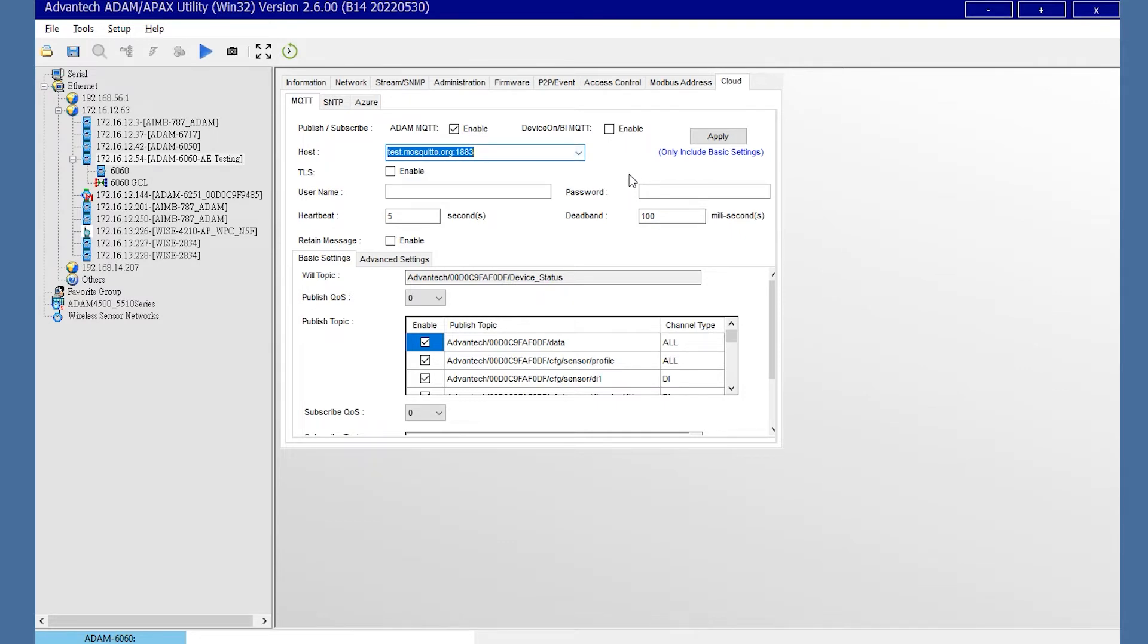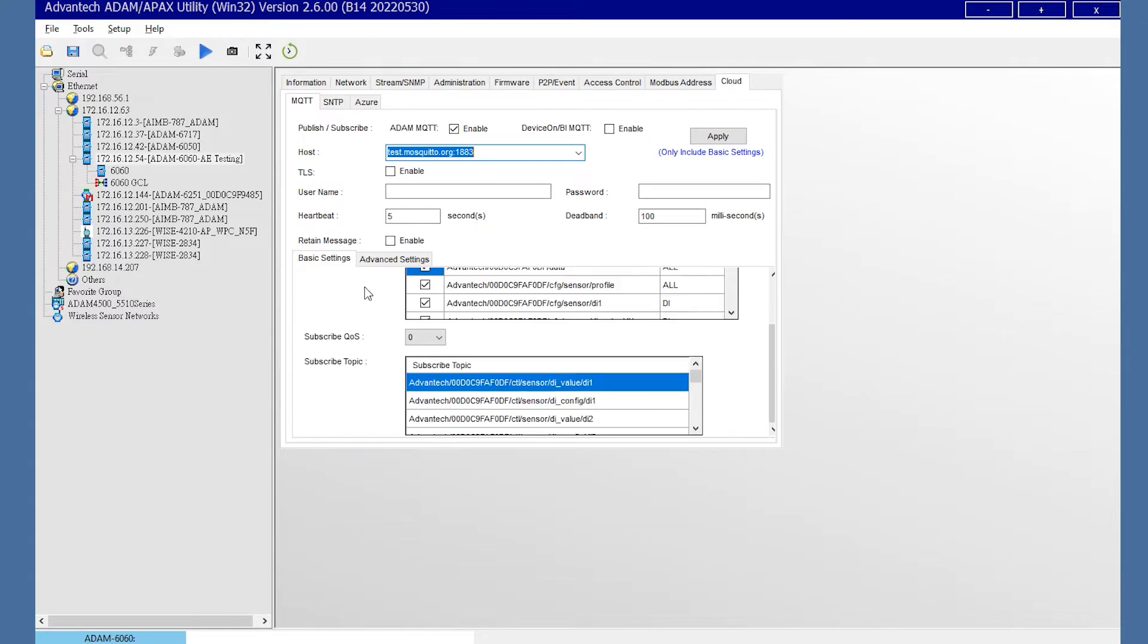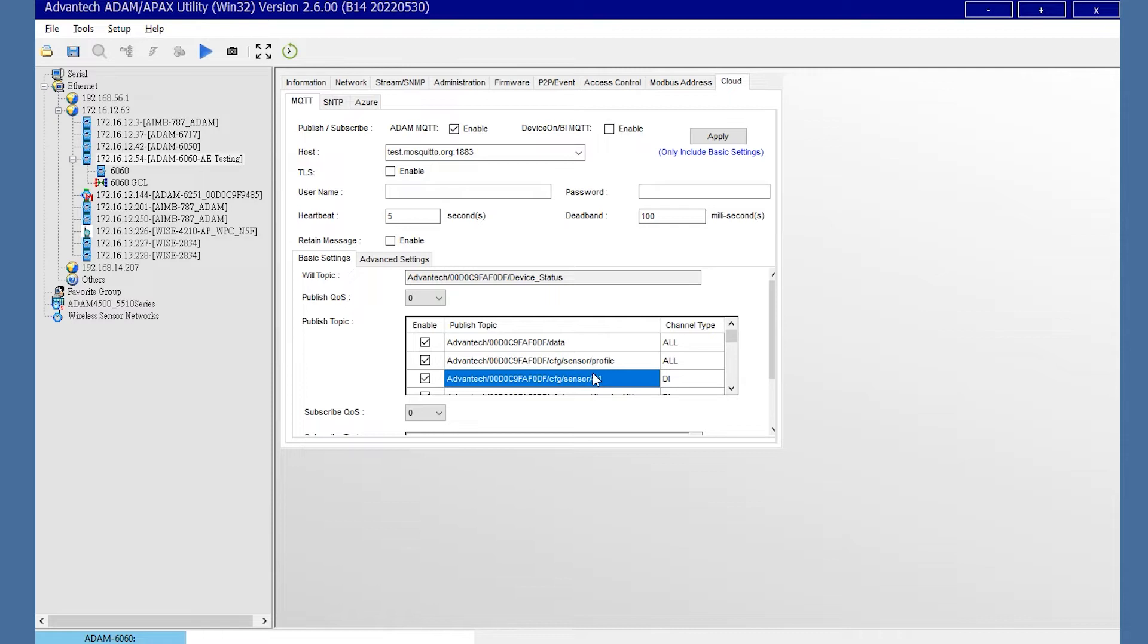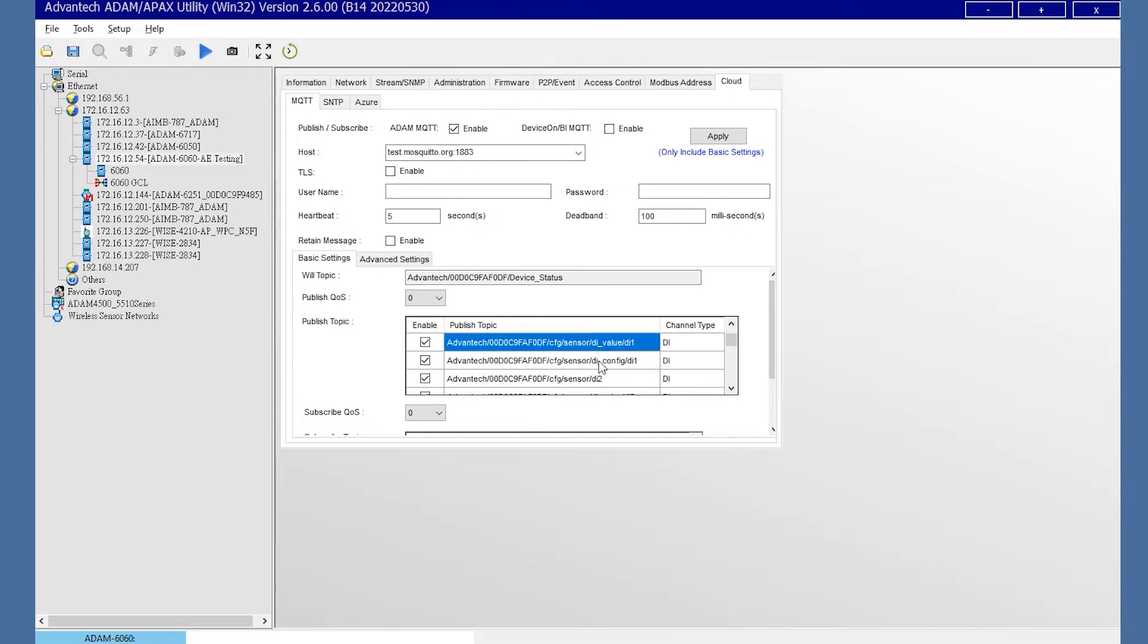Under the configuration, here is the publish topic and subscribe topic for your module. The topic index starts from 1, which equals to the module channel 0. You could select the topic you need to publish on this page. Each channel has three topics, including type, configuration, value.